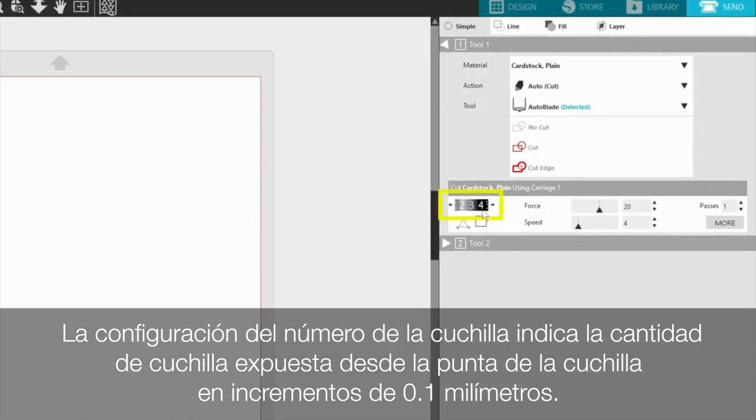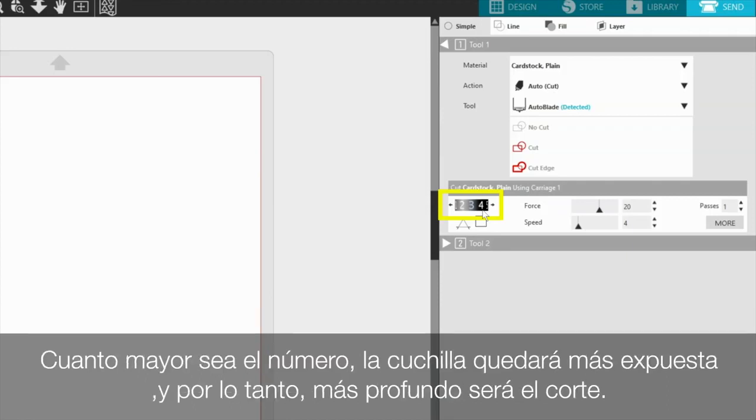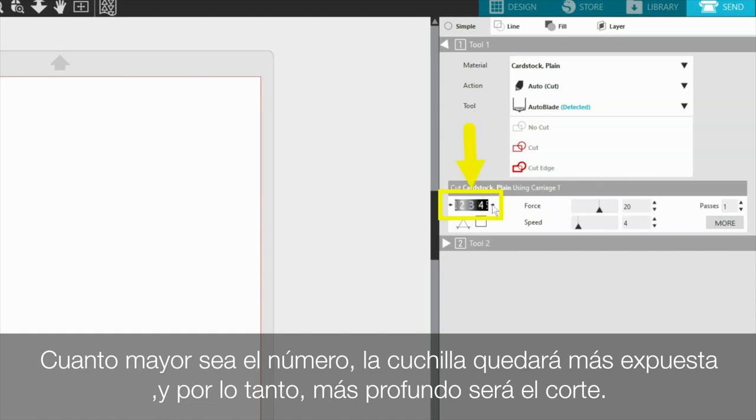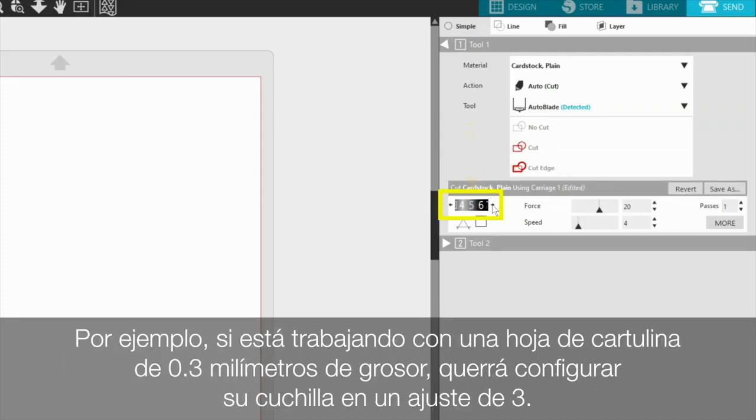The blade number setting indicates the amount of blade exposed from the blade tip in 0.1 mm increments. The higher the number, the more the blade will be exposed and therefore the deeper the cut will be. The blade number setting should match the actual thickness of your material. For example, if you're working with a sheet of cardstock that is 0.3 mm in thickness, you'll want to set your blade to a setting of 3.